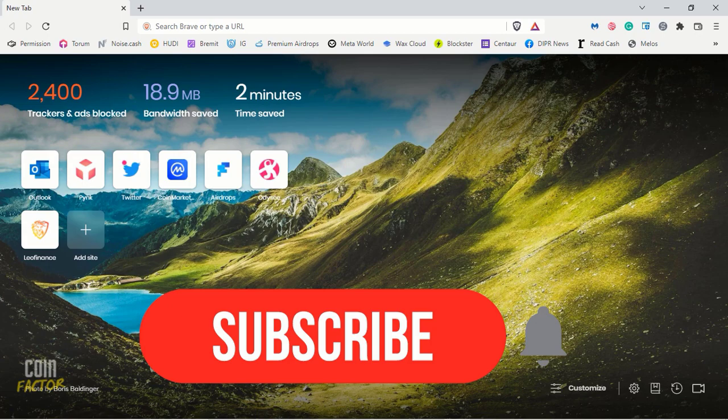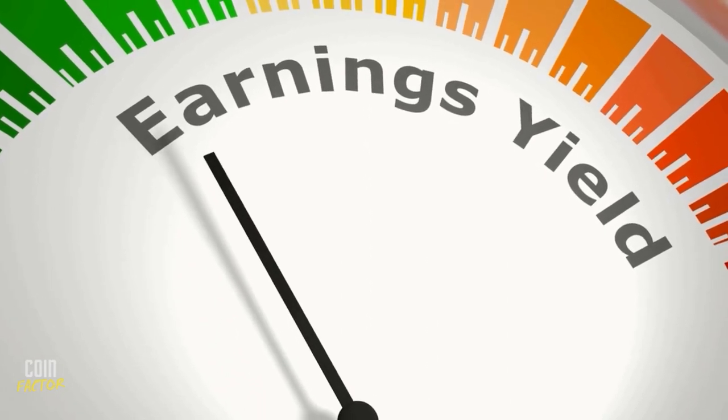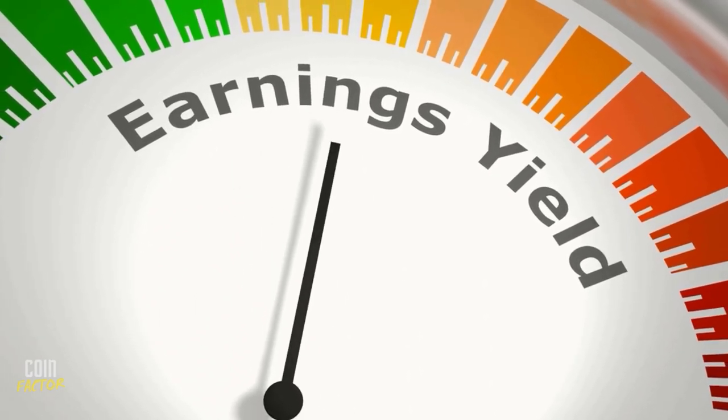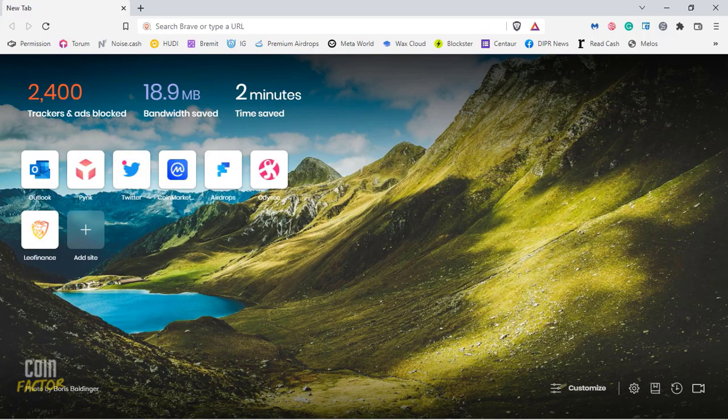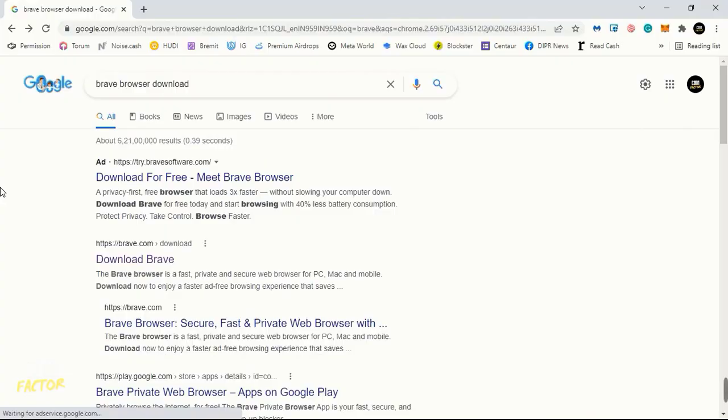This video is going to be extremely important as we will cover how to maximize our earnings while using Brave Browser. Welcome to Coin Factor and let's dive in.